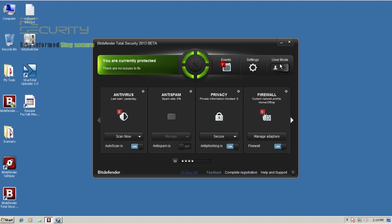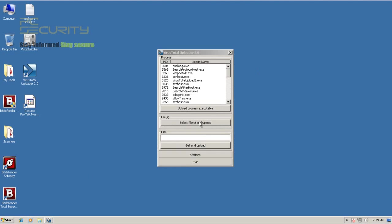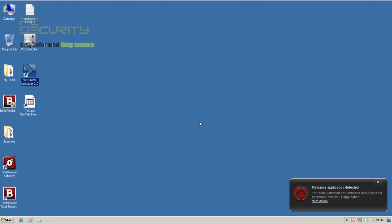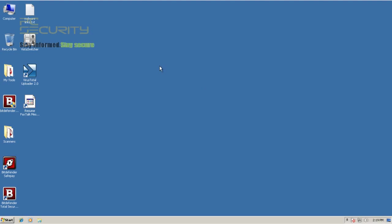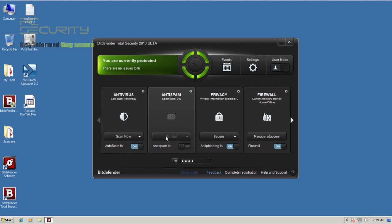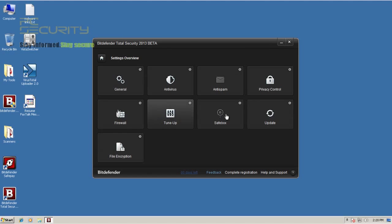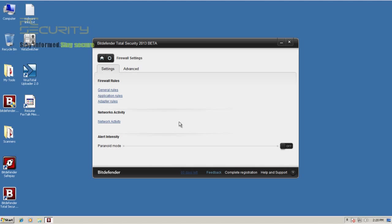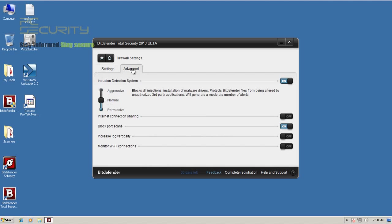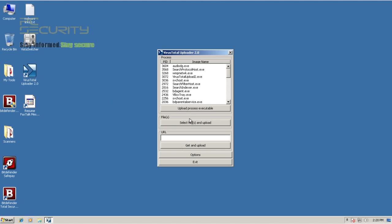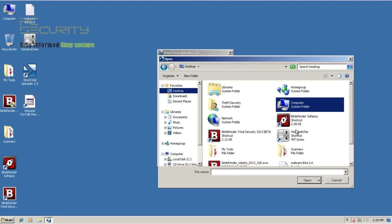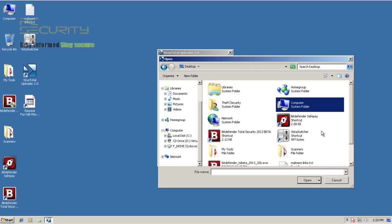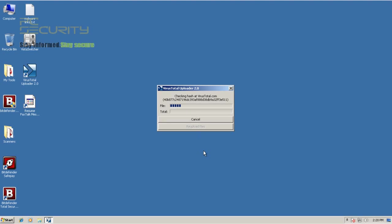It's just trying to run VirusTotal uploader and Bitdefender blocked it. Looks like their intrusion prevention still has some false positives. Intrusion prevention detected and blocked a potentially malicious application. That's why they don't enable it, because it still gives just too many false positives. I guess that's the reason why they turn it off. I wouldn't recommend turning this on either because if it blocks VirusTotal uploader, it might block a lot of legitimate applications.